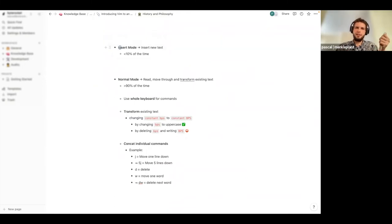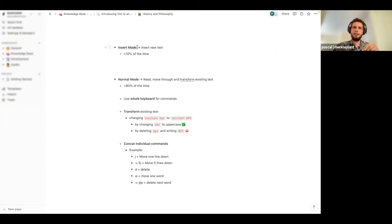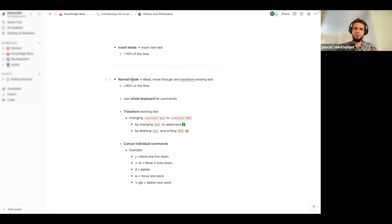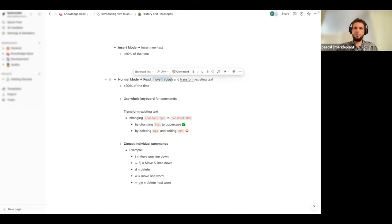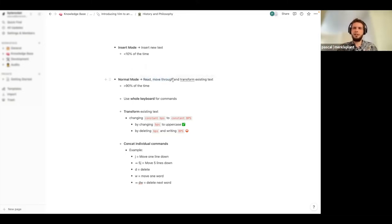The writing mode is used less than 10 percent of the time, while the reading mode is used more than 90 percent of the time. In Vim, the mode in which we write is called Insert mode, because we actually insert new characters into our file. The mode in which we read is called Normal mode, because we are in it more than 90 percent of the time. Normal mode is optimized for reading code, moving through text, jumping to definitions, and also for transforming existing text.